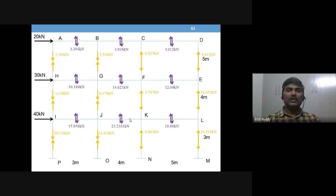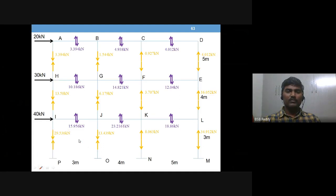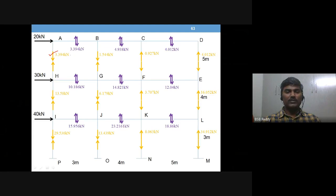Good morning, dear students. Welcome back to this problem we have taken up for solving by the cantilever method. Step one is to calculate column axial loads, which is the core assumption in the cantilever method. Step two — connecting column axial loads to beam shear — has also been completed in the last session.